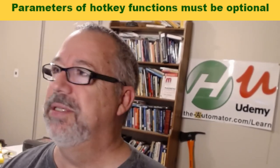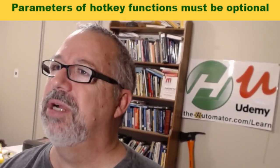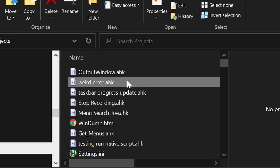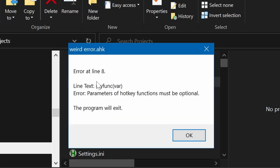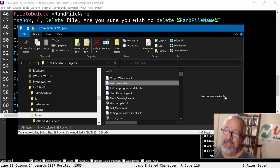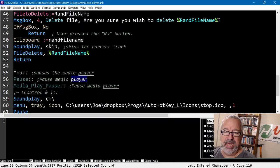Let's jump into this. Let me share my desktop. All right, now when I run this script, this is the error I get. It says error at line 8, my func parameters of hotkey functions must be optional. The program will exit.